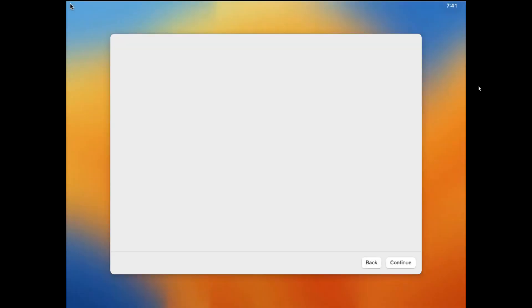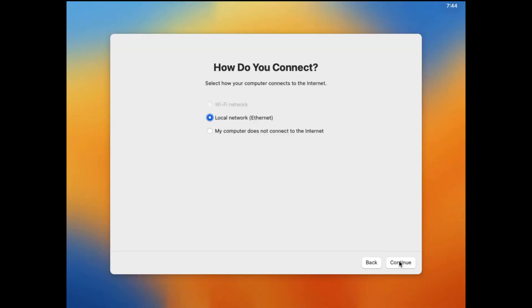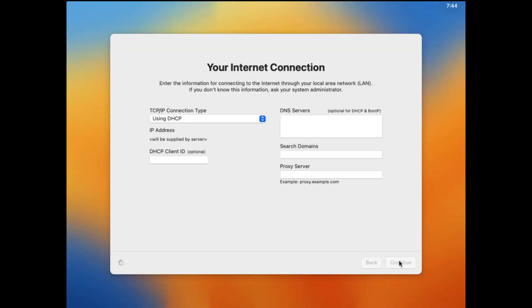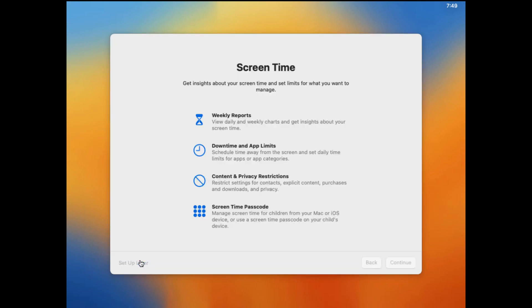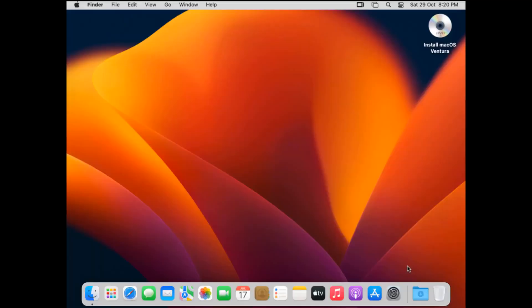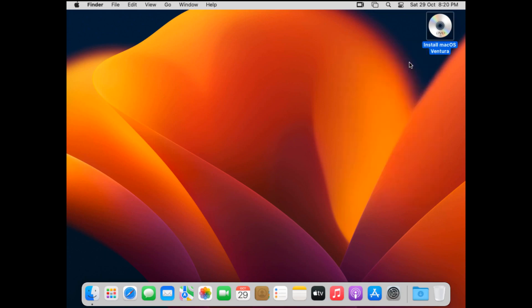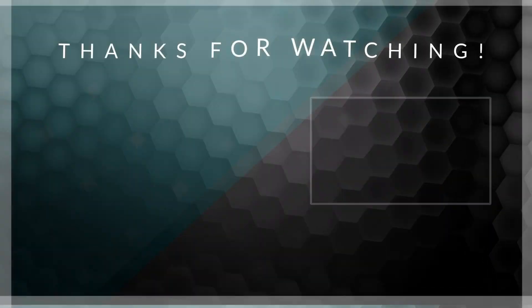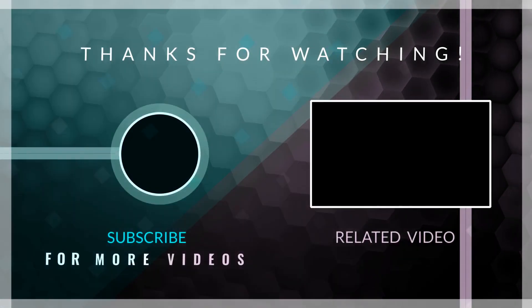The process is completed. Now we can begin the customization according to our preference and we should be good to go. You can either go with the light mode or the dark mode, but you can change these settings later after the complete setup. Let's continue with the light mode and here we go. If this video was helpful, kindly hit the subscribe button and turn on your post notification. Thank you for watching and I will see you on the next one.